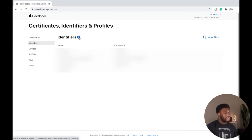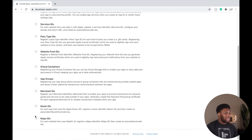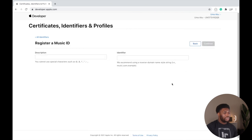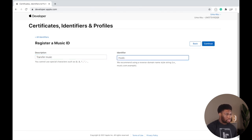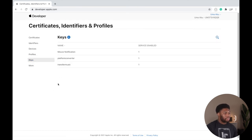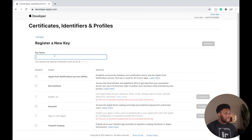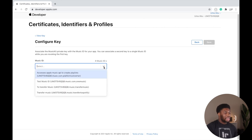Create a new identifier by clicking the plus sign beside Identifiers. Scroll down to Music ID — the second to last option — and click Continue. Give your Music ID a description and an identifier, then click Continue and finally click Register. Next, navigate to Keys on the same menu and click 'Create a New Key'. Give your key a name, scroll down and click on MusicKit, then click Configure. Select the ID you just created and click Save.